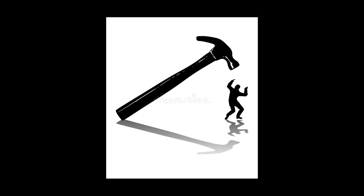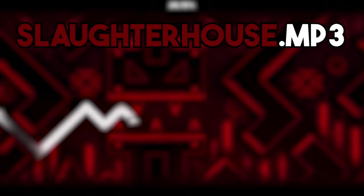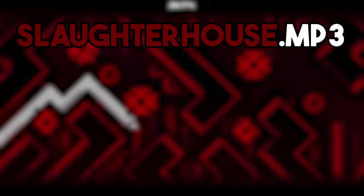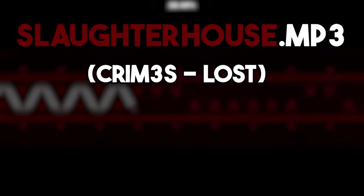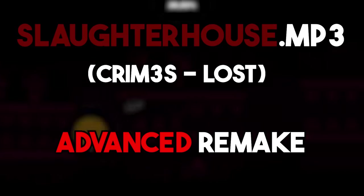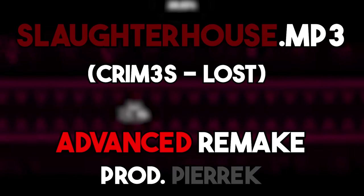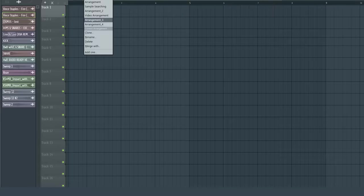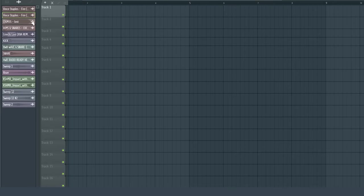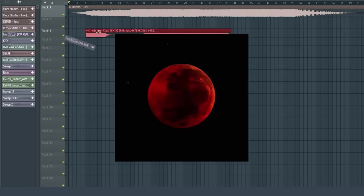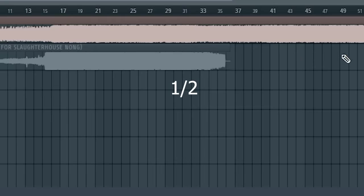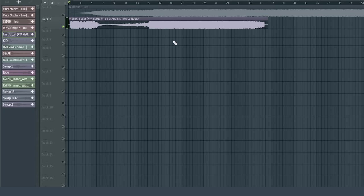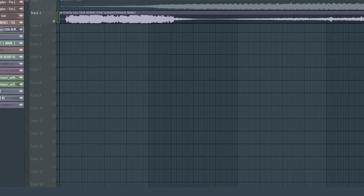Yo, we're going to be breaking down how the Slaughterhouse song was made. Let's go. The song that Slaughterhouse uses is Crimes Lost, but it's an XVA remix. It's cut to as little as like half the song itself. This was made around two to three years ago, and it was for Slaughterhouse itself.